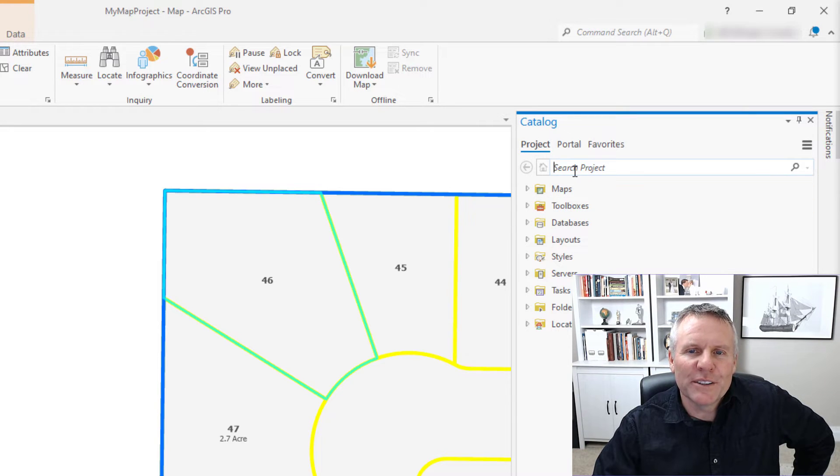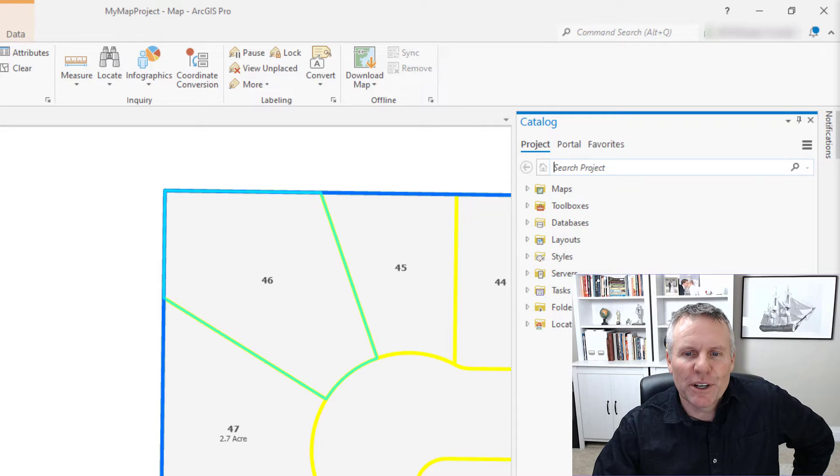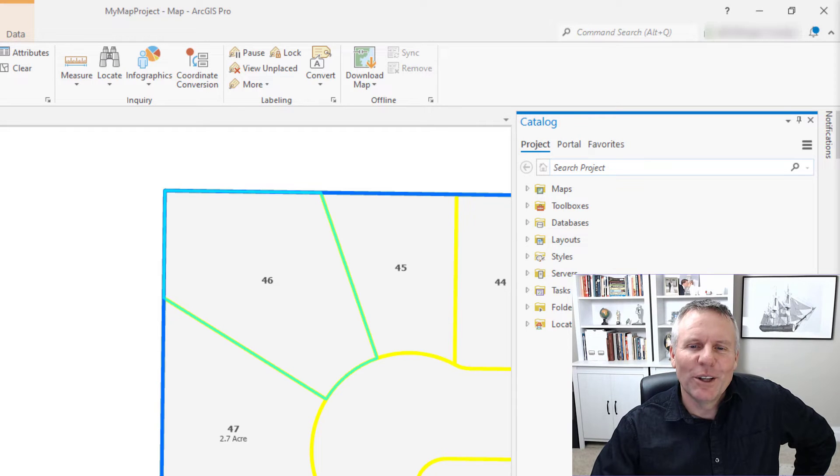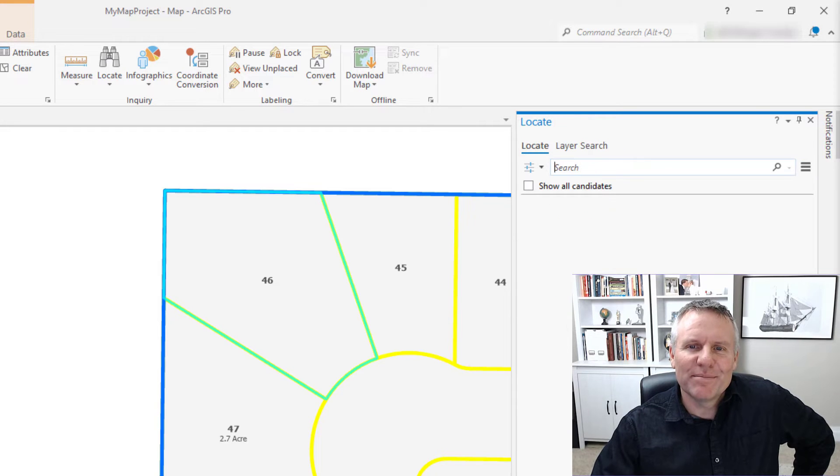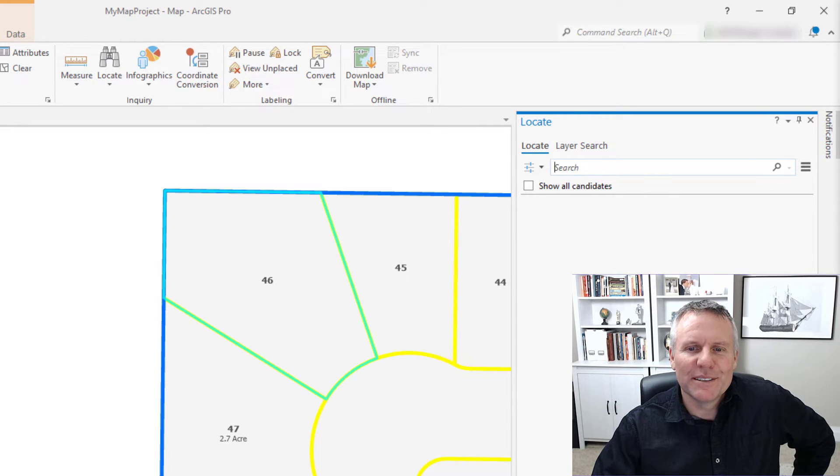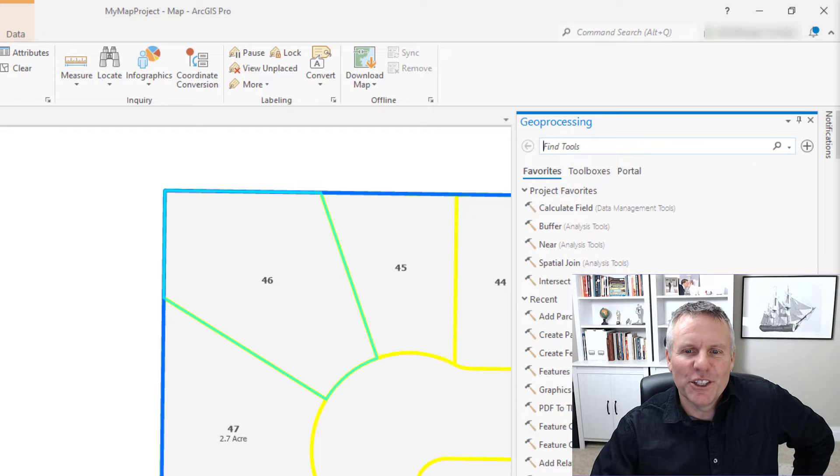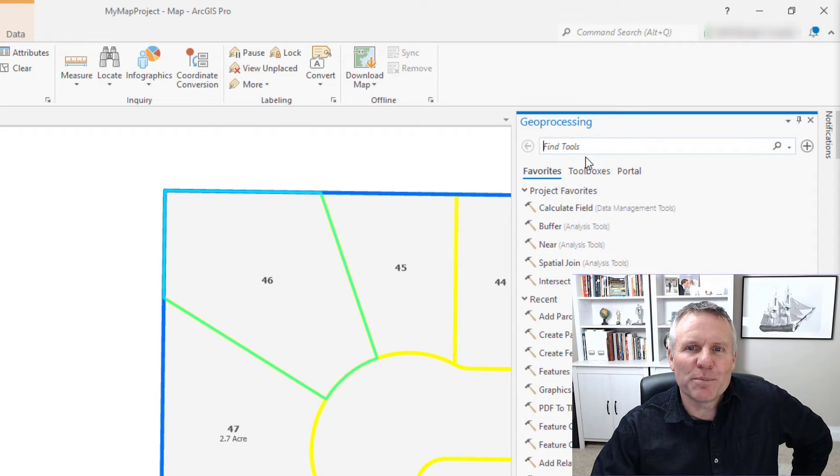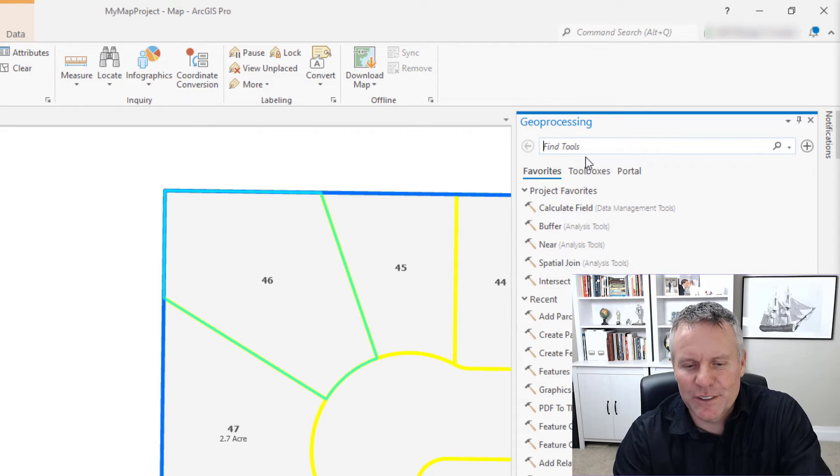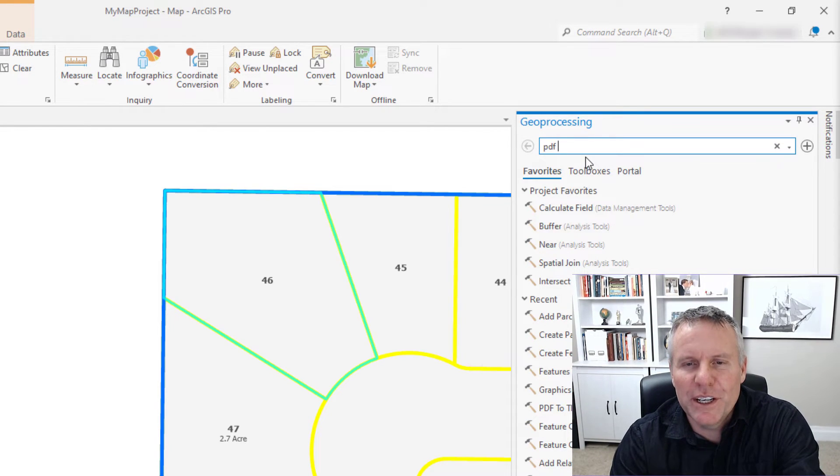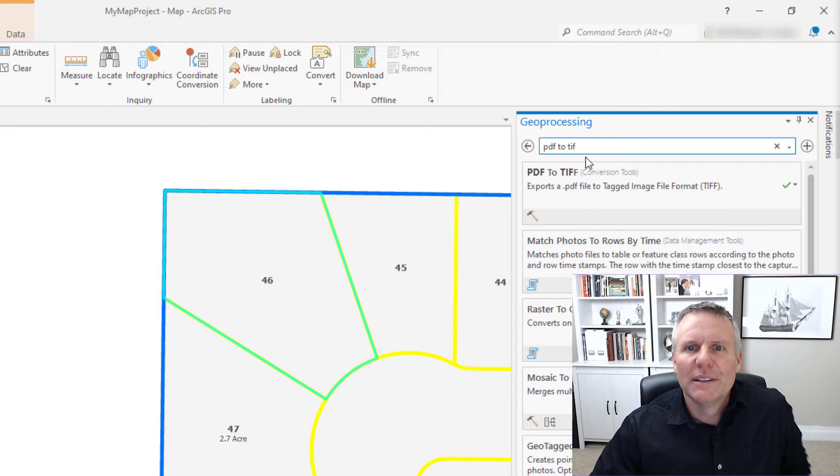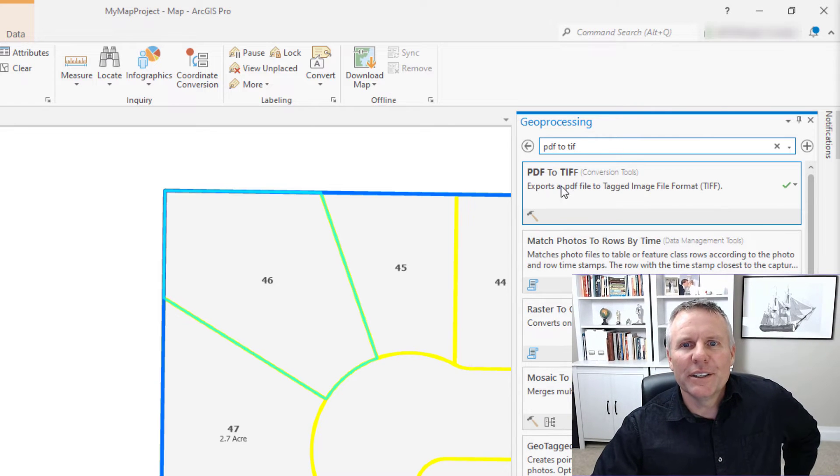Like here in the catalog pane, there's a search to search your project. The locate pane is itself a search box. The geoprocessing pane has a search box. Let's search for PDF to TIFF. There it is.